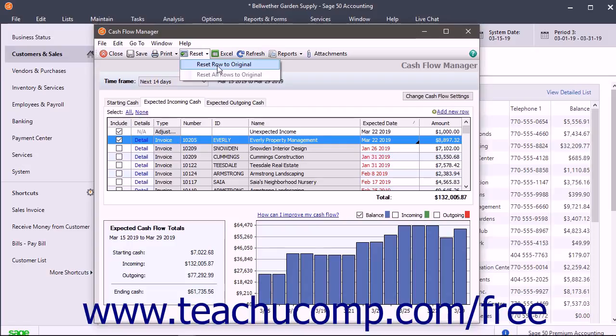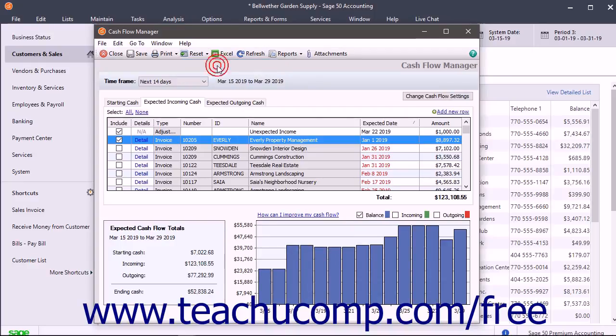If you select the Reset Row to Original command, you will reset only the selected row. You can choose the other command to reset all rows if desired.